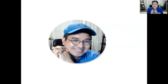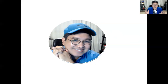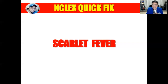Good day, fellow learners. This is your mentor, Mentor Ray Gappos. Once again, welcome to my YouTube channel. Today I'd like to highlight one concept which I know would help you in your test preparations for your NCLEX-RN test. So let's talk about scarlet fever.